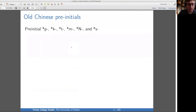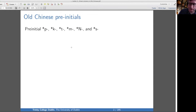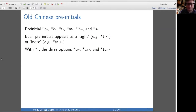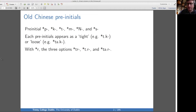Baxter and Sagart reconstruct the following pre-initials in Old Chinese: P, K, T, M, capital N — which is a prefix that assimilates in place of articulation to the following consonant — and finally S. I have a terminological objection to 'pre-initial,' because 'initial' should mean the beginning, so a pre-initial means before the beginning, which sounds paradoxical. But clearly it has to do with a phonotactic theory of Old Chinese, and I wonder whether this terminology is used in other research traditions.